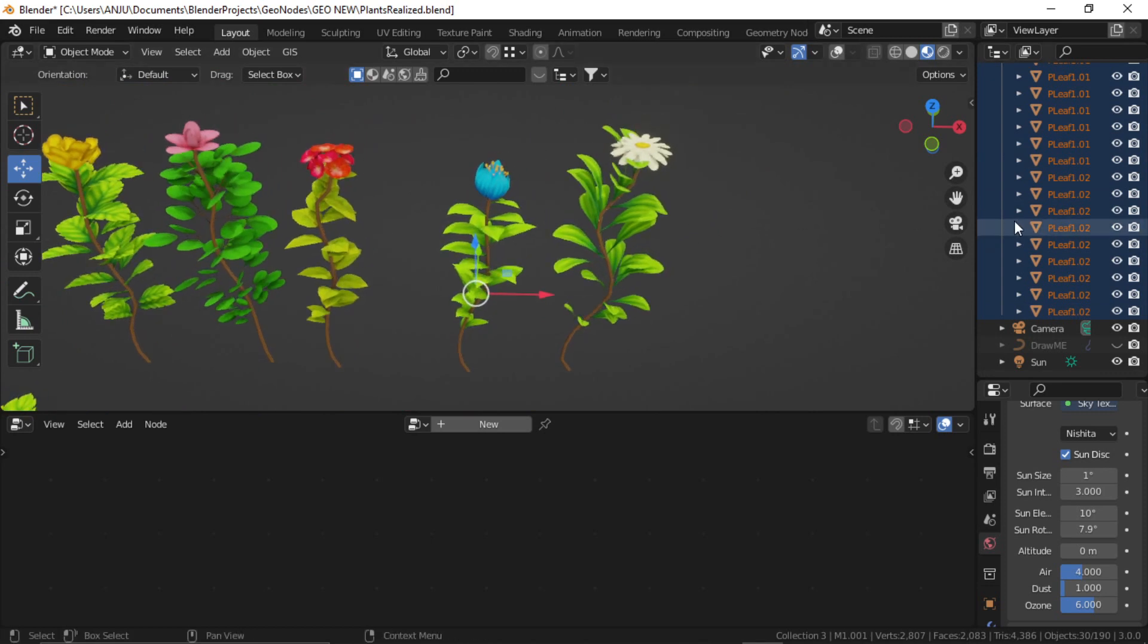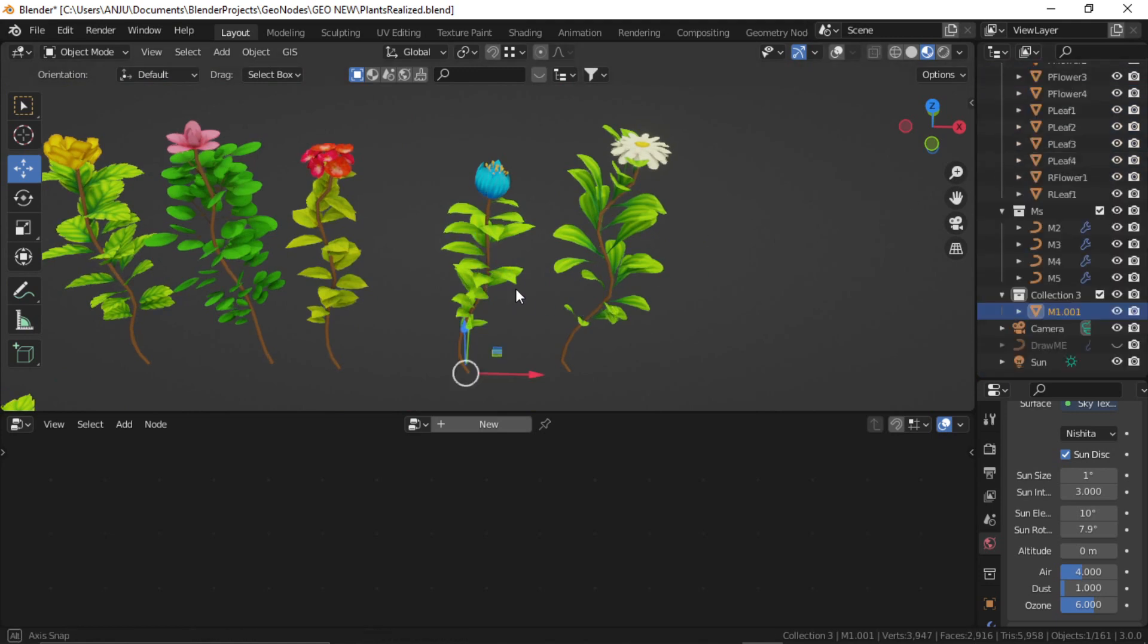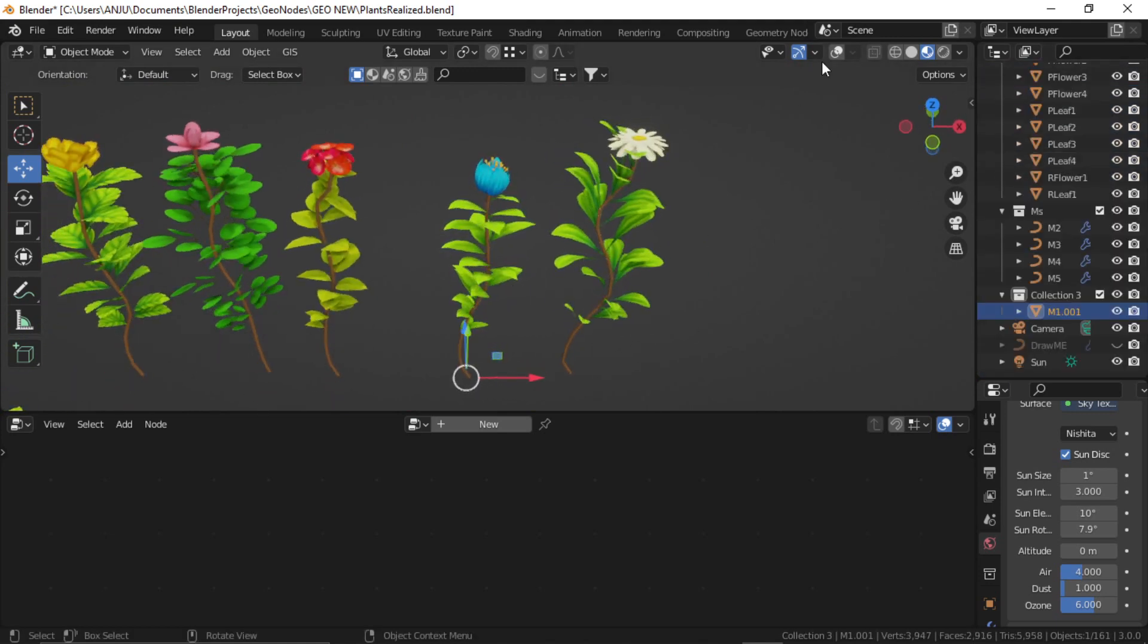You can just press shift, select all of these and press ctrl J to join. Now this is one object.